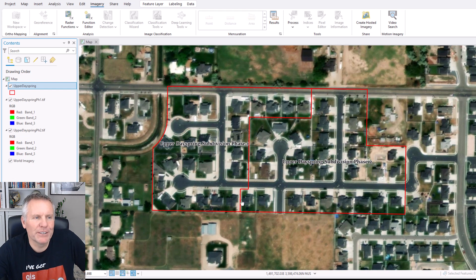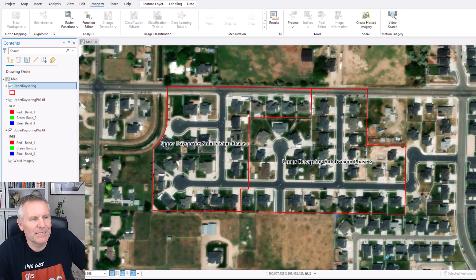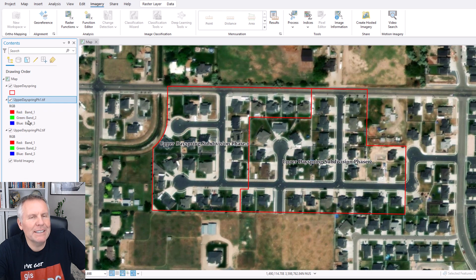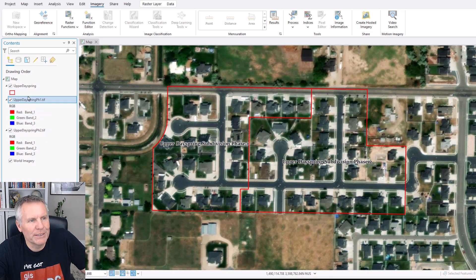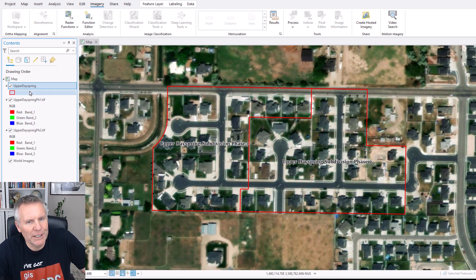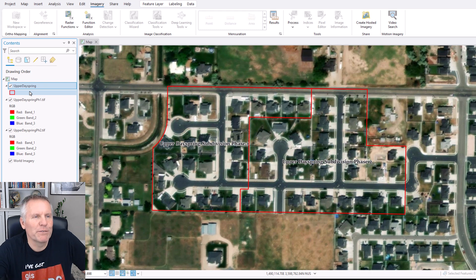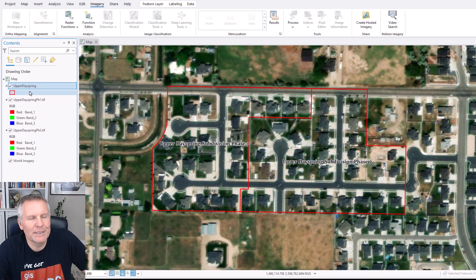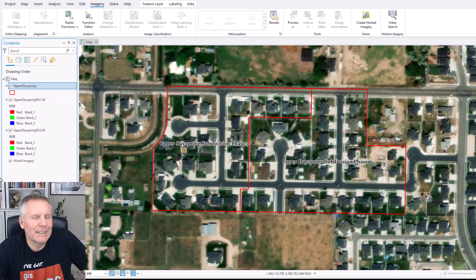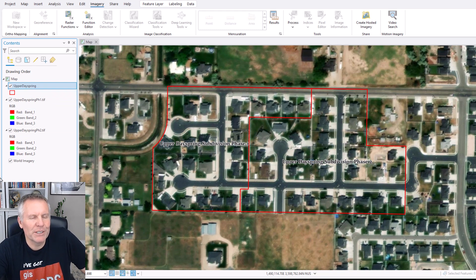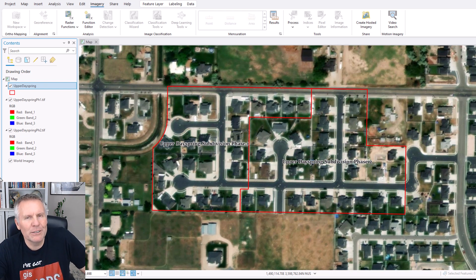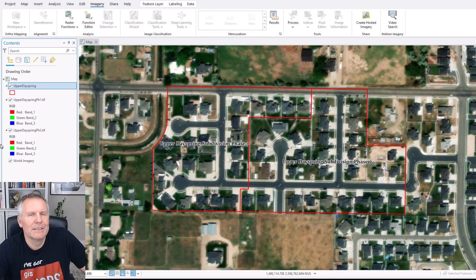We're gonna be geo-referencing two images. They're plats, subdivision plats, and to be honest they're probably the easiest things you can geo-reference because they're survey drawings and these are fairly recent survey drawings. So it's not gonna be too tough to be geo-referencing these. But we're gonna do it. And I'm gonna show you some of the pitfalls that could happen, so be sure to stick around and see some of the tricks that I use to get around those pitfalls. So let's get after it.